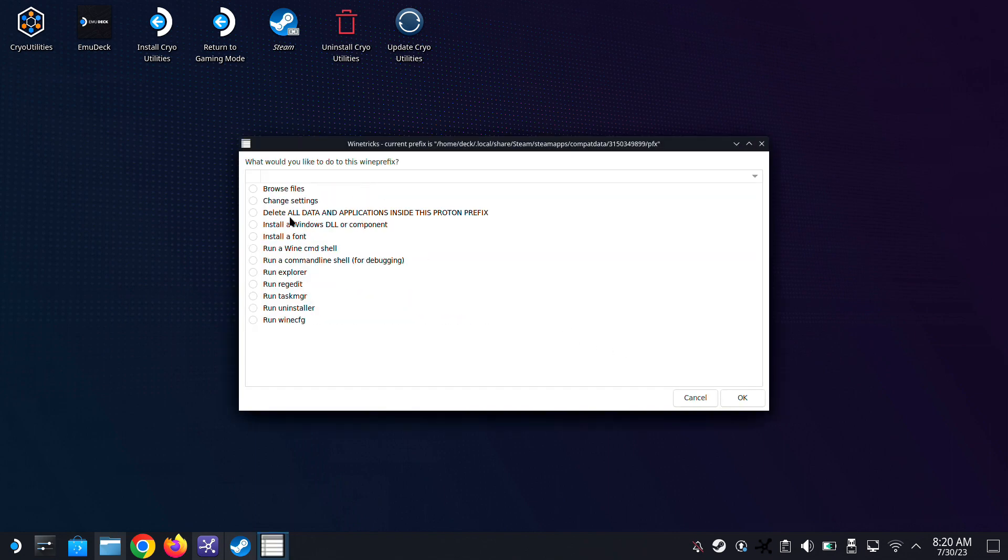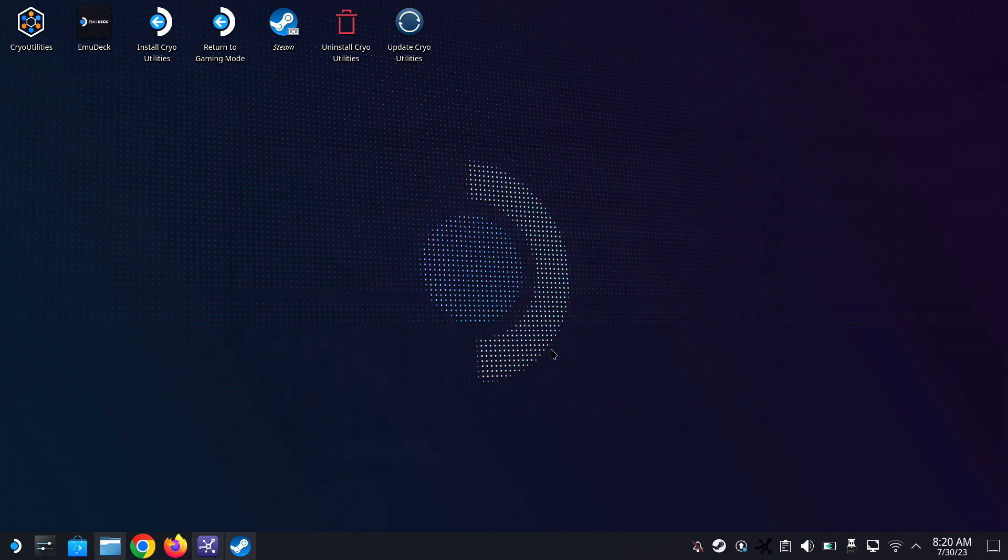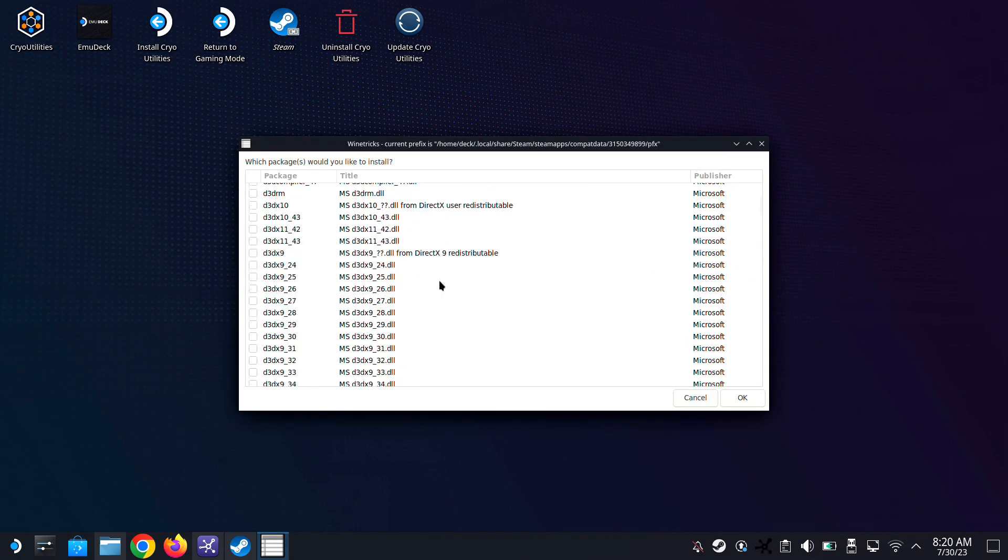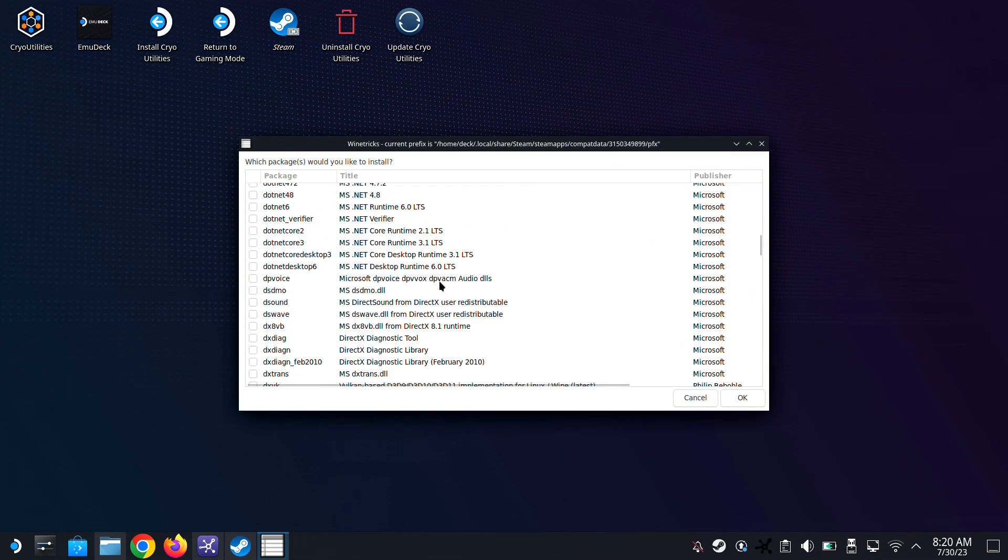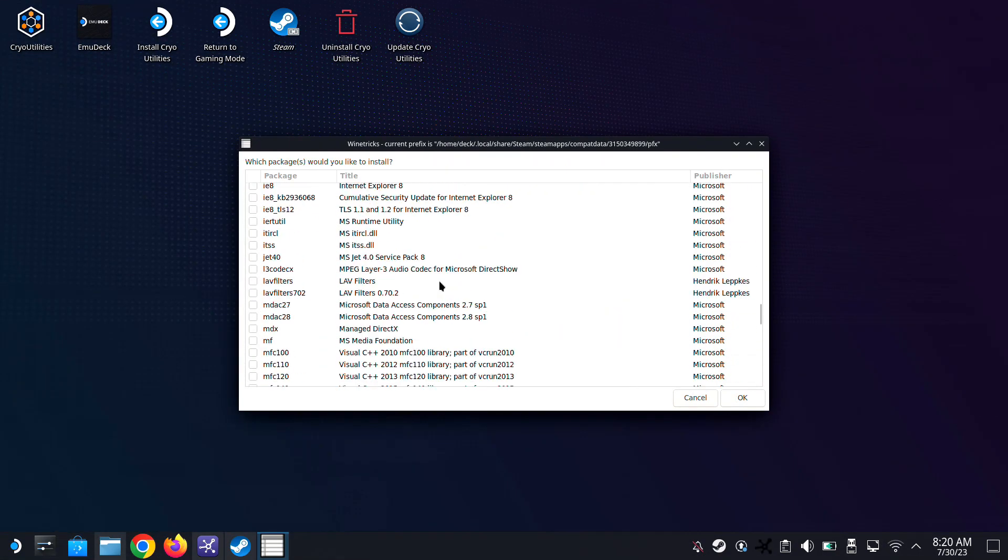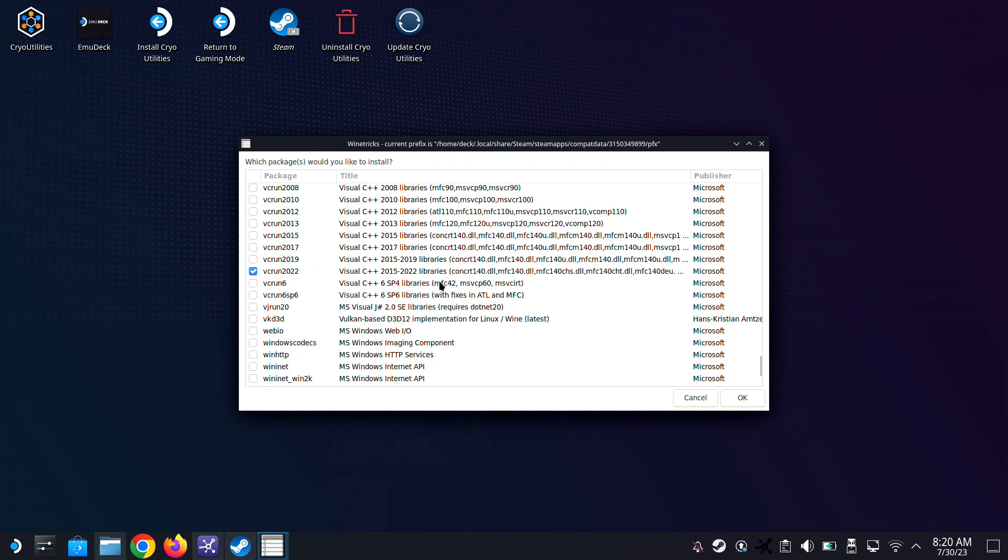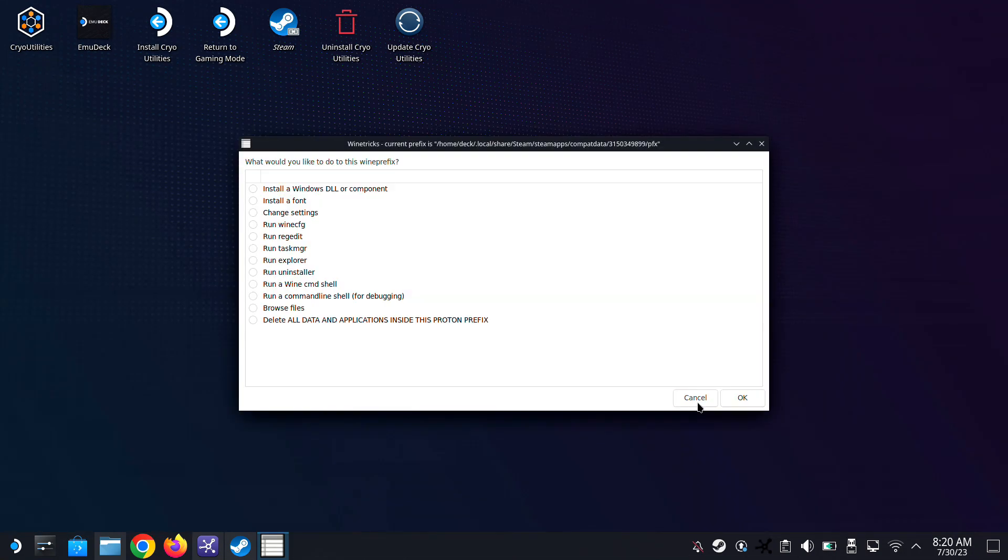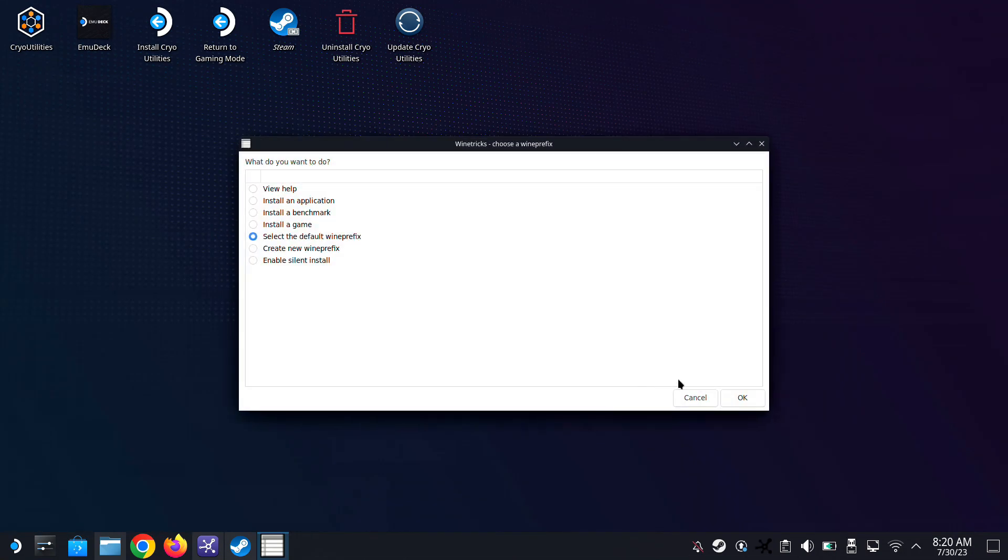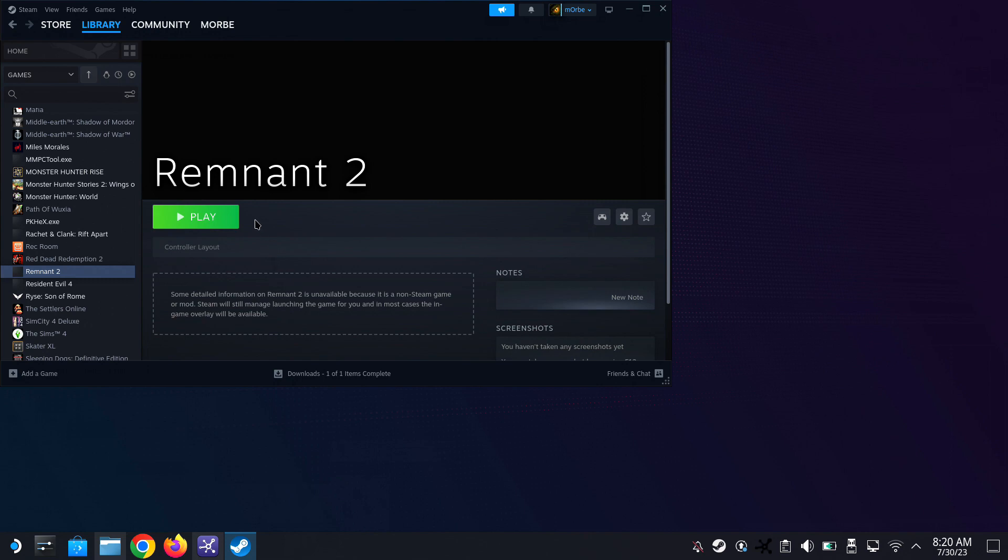Now let's double check. Going to install a Windows DLL again, double check that it's installed. Yep, we've got the check mark, so let's just cancel out of ProtonTricks and then run the game again in desktop mode to see if it works.